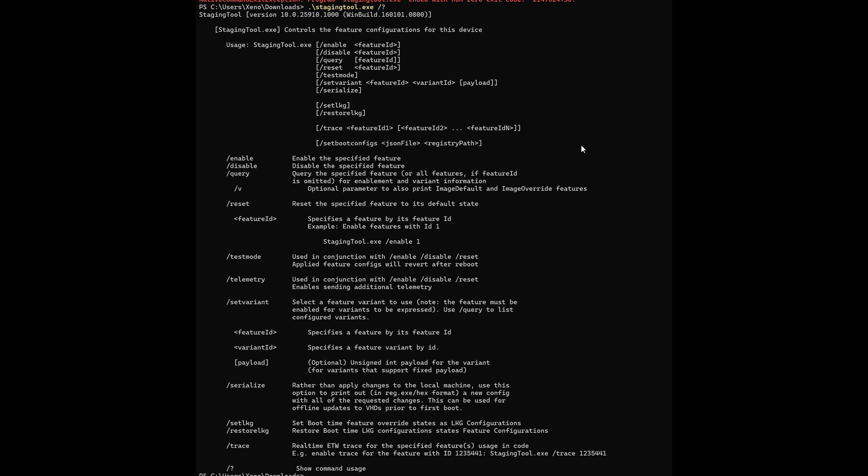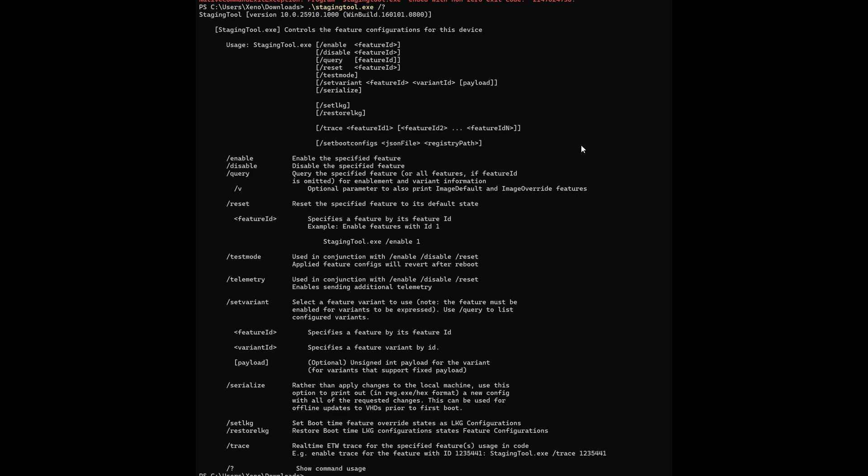Now, what happened is that users who are signed up as Windows insiders, basically with this bug bash, are invited to take part in these quests, as Microsoft calls them. And that's via the Feedback Hub app to help test features and track down problems. And it is in some of these most recent quests with this bug bash that Microsoft now, by accident, has basically given us a glimpse of this new feature, this unlocking feature called, as mentioned, Staging Tool.